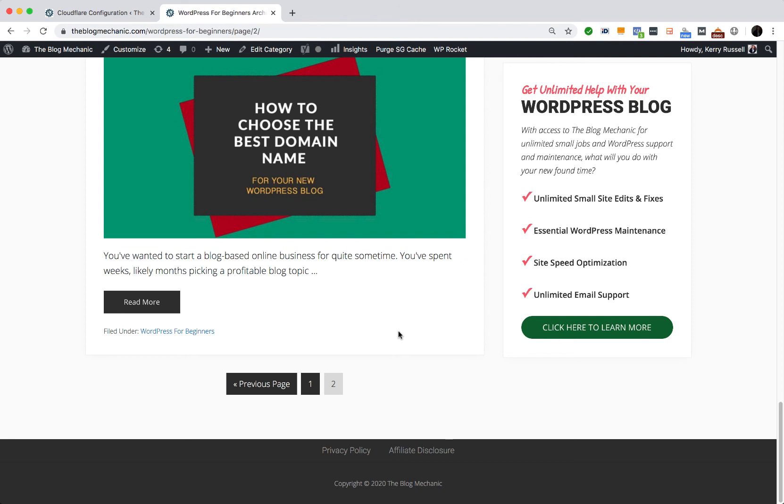Again, you can use the contact form on my WordPress blog at theblogmechanic.com. Bye for now.